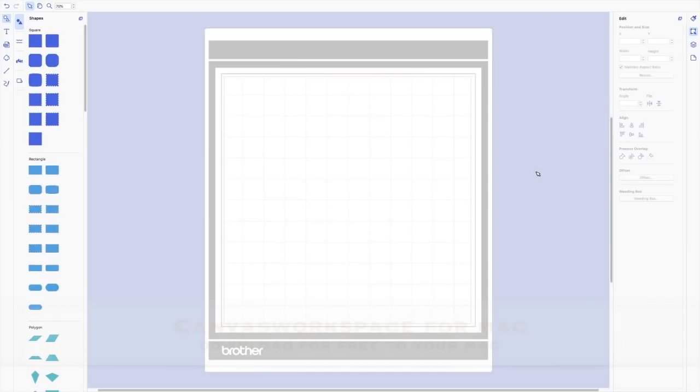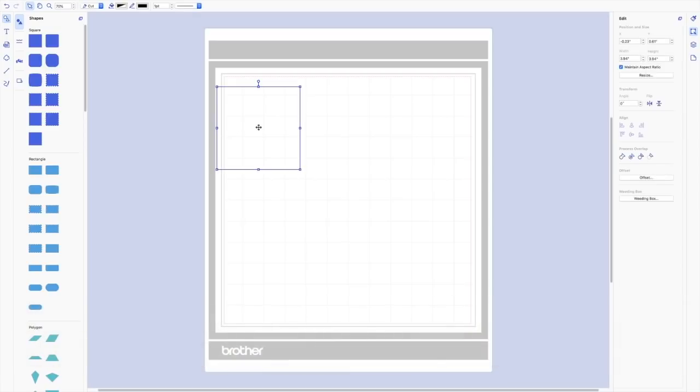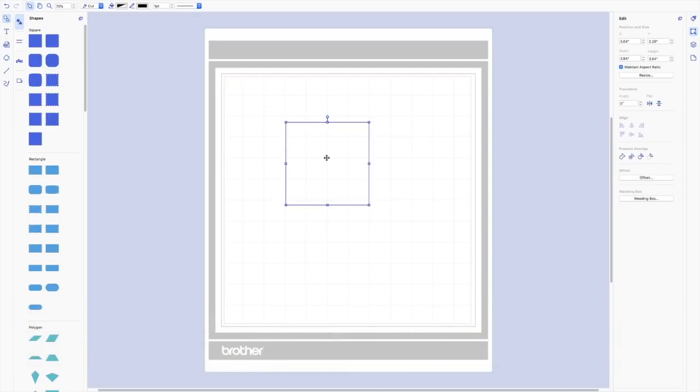I'm here in Canvas Workspace for Mac and I want to show you how to build your own quilt squares in this program. It's really easy. The first thing you want to do is start with a square from the built-in shapes and you should make this square whatever size your finished quilt size is going to be.